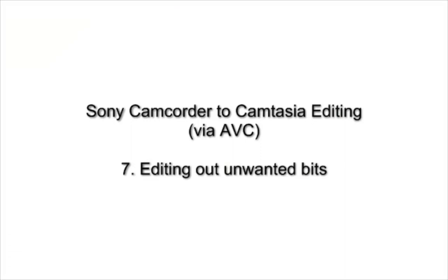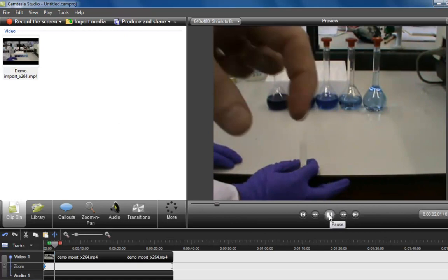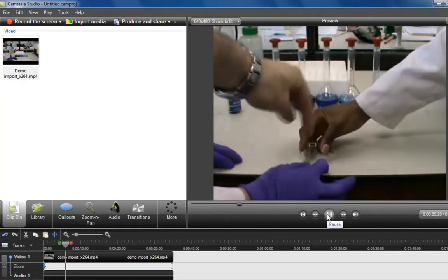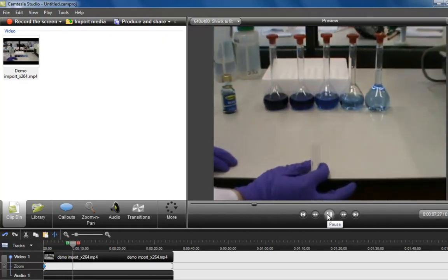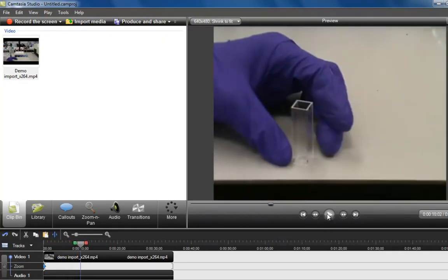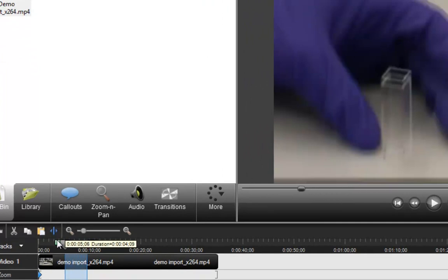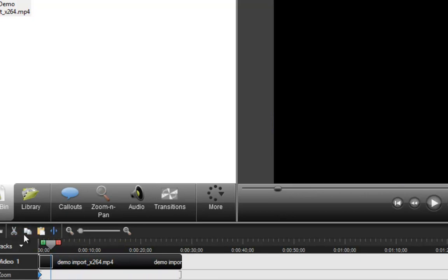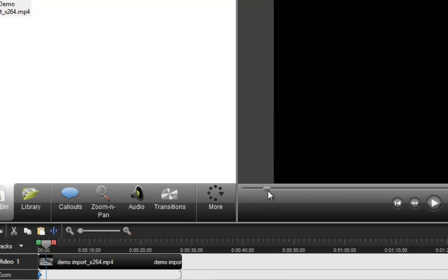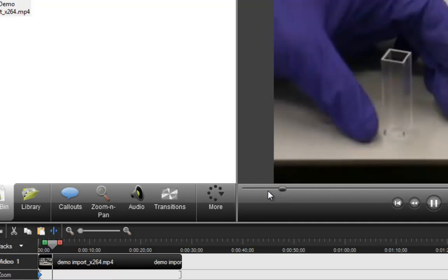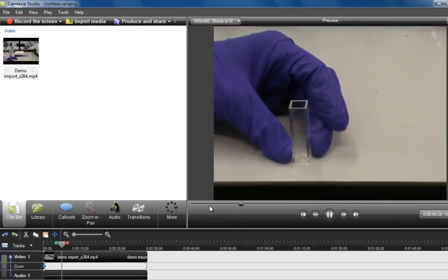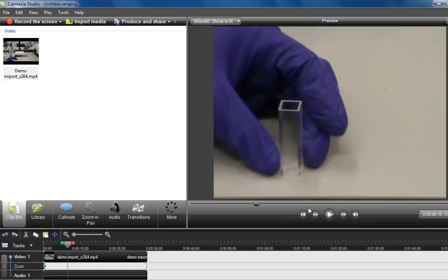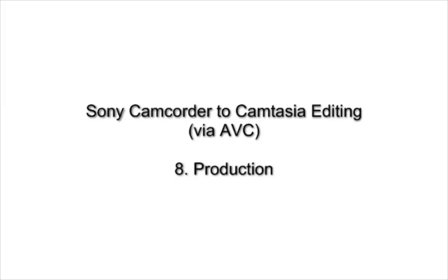A great thing about Camtasia is you can edit out unwanted bits. Here obviously I've got a discussion going on as I videoed that I don't want to appear in the final production. I'll stop the video where I want the production to restart and then just highlight the bit that I want to delete out. I've highlighted the section I want to delete and I can just cut that. Sometimes you need to just cut back over and check that it is indeed the section you wanted. It's probably useful to start the section where you want to delete and highlight using the red highlighter to the end and then cutting that.